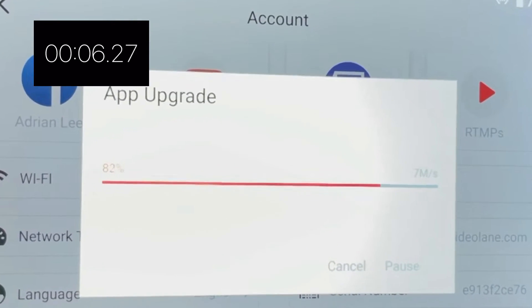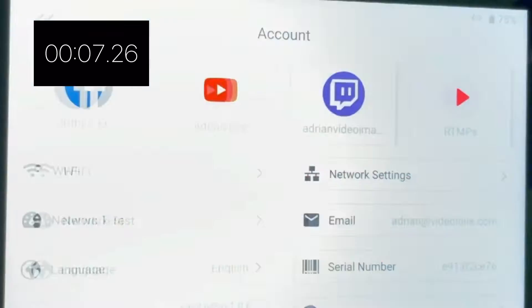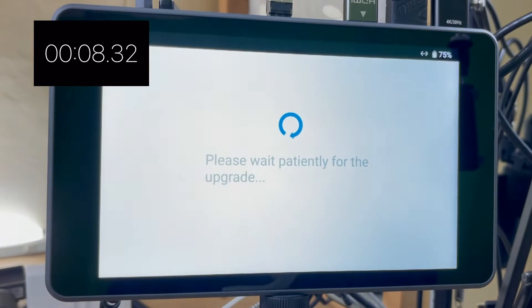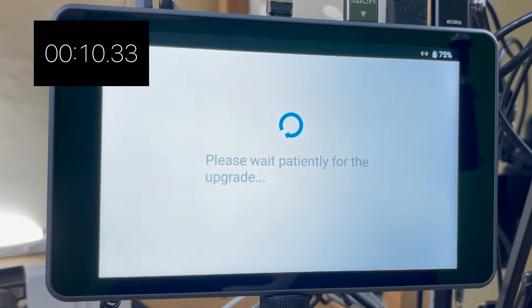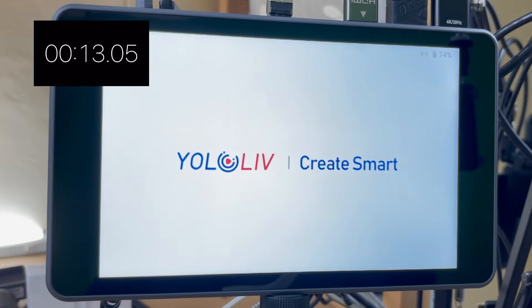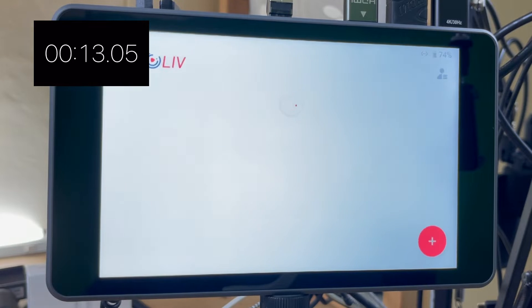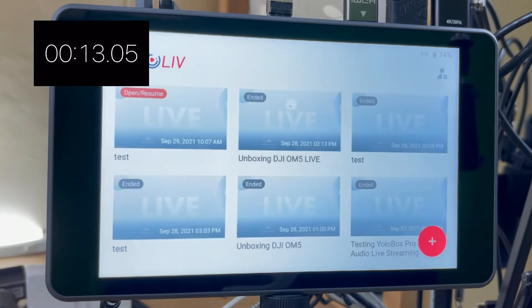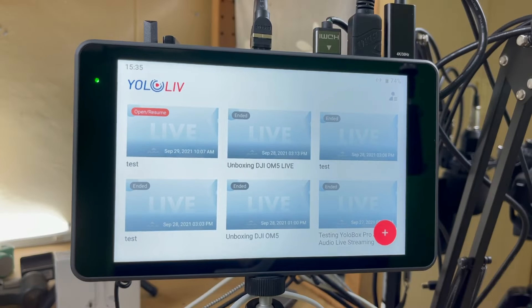Very fast. Please wait patiently for the upgrade. And it's back on — that's fast. Less than 15 seconds.